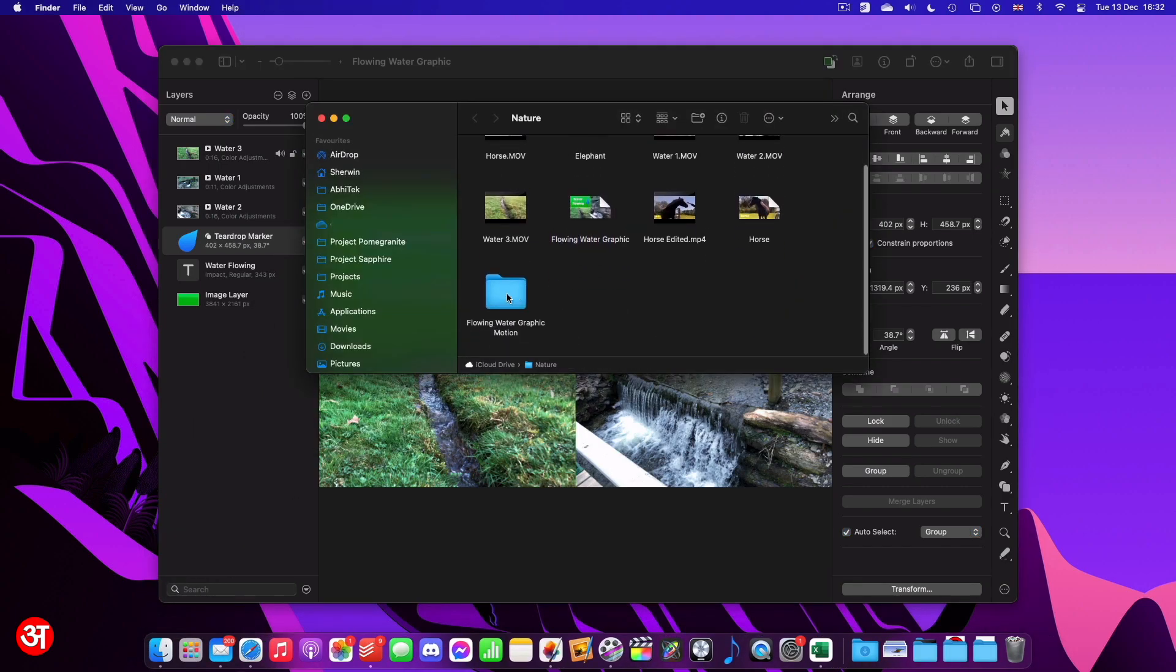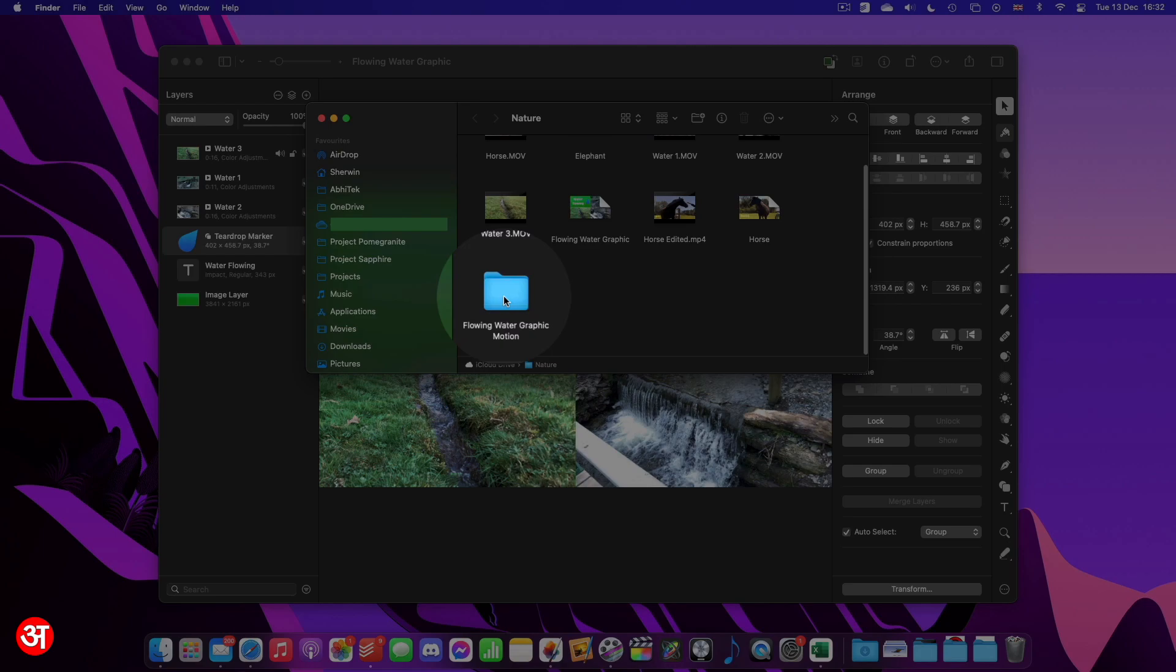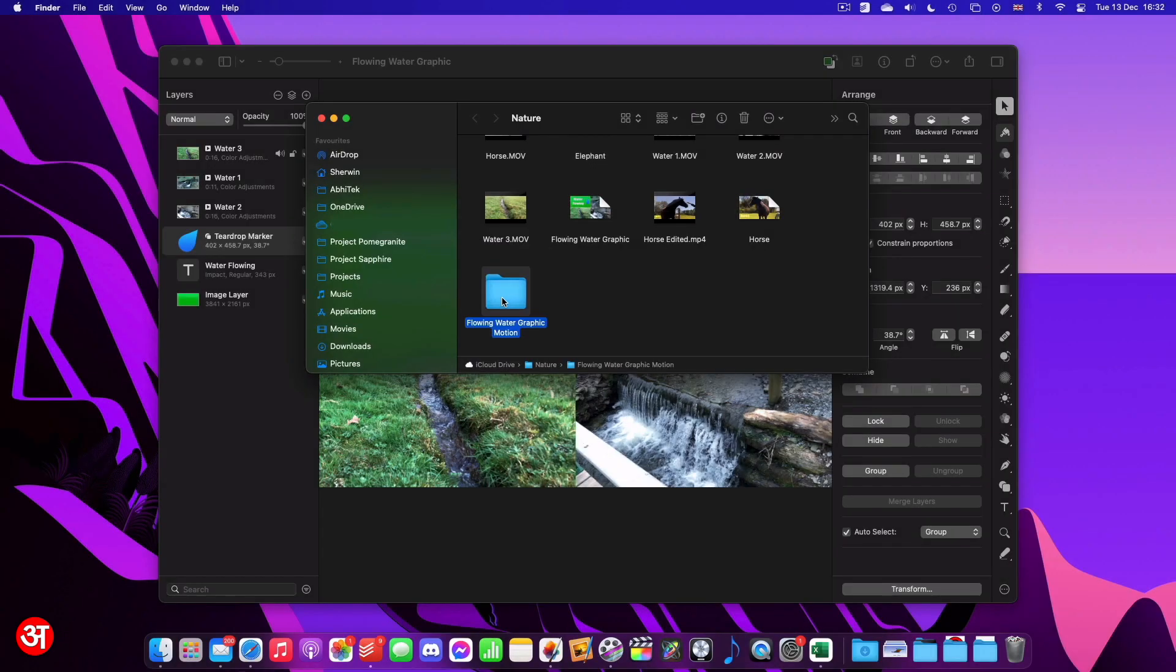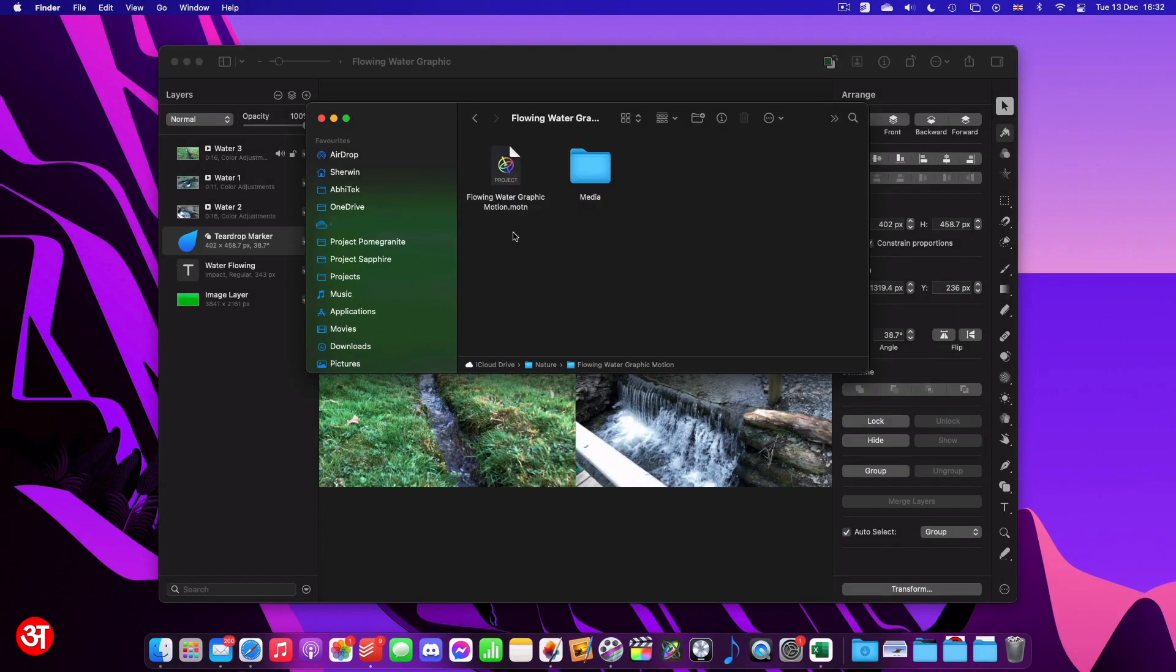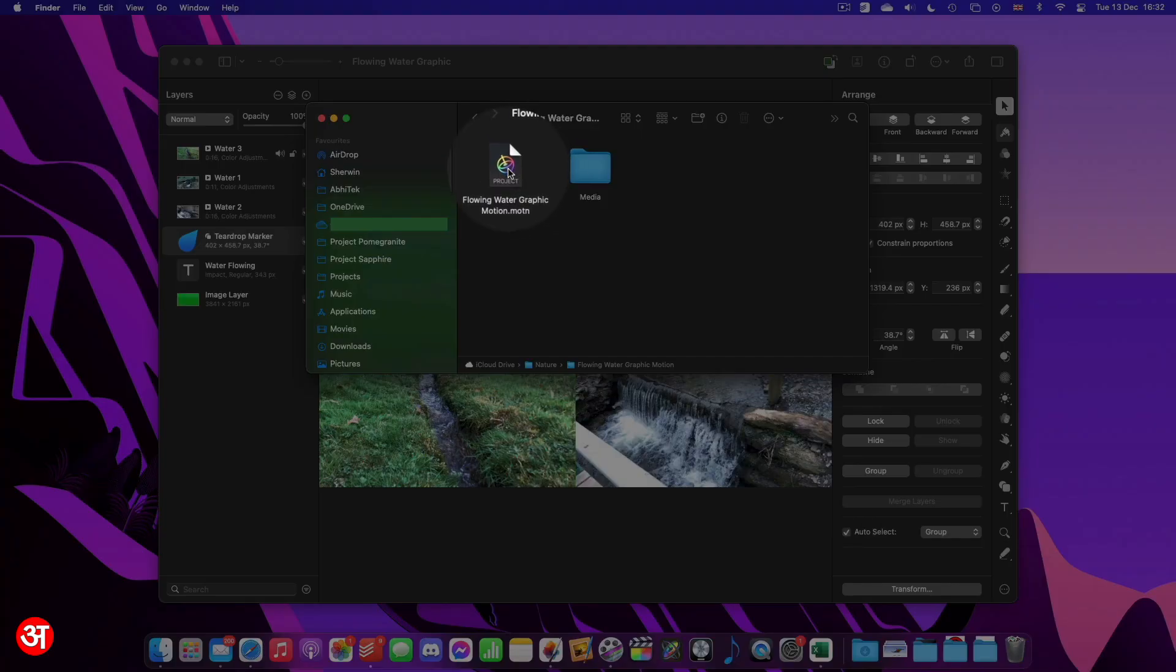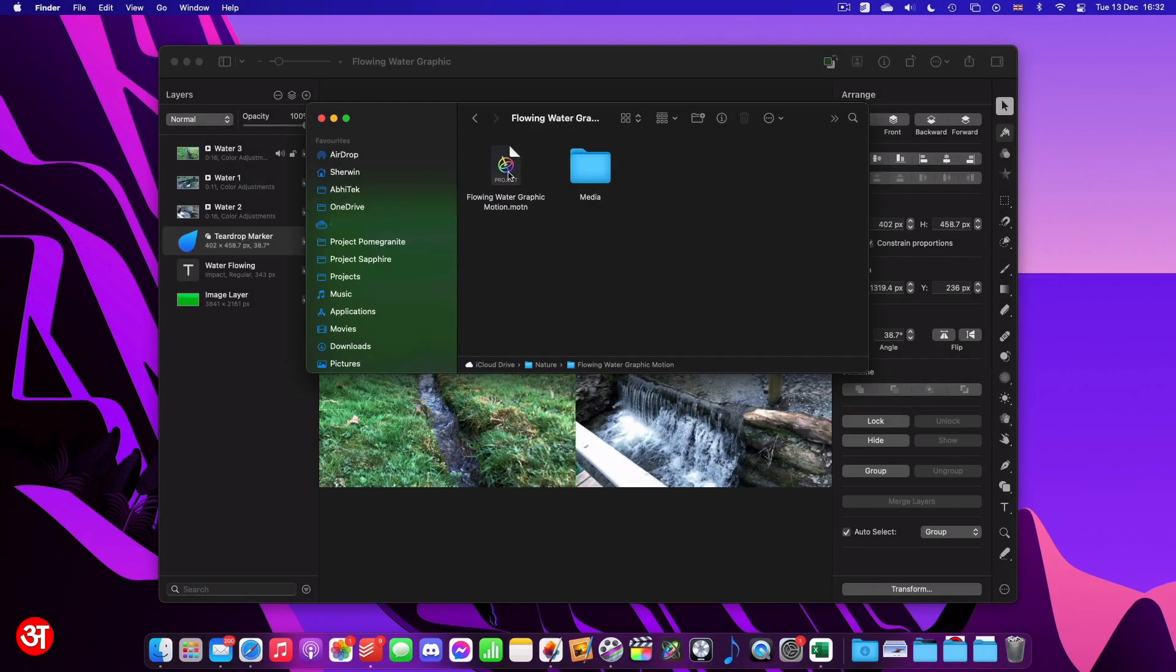And now if I go back to the folder where I've been storing everything, you'll see I've got a new folder that's been created. And if I open that, you can see inside that I've got a motion file that's been generated. So I'm going to go ahead and open this.